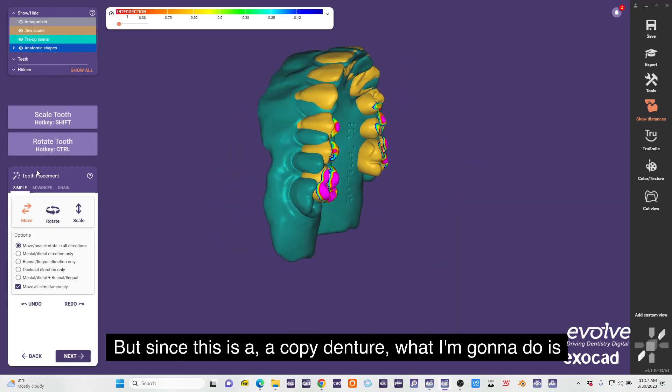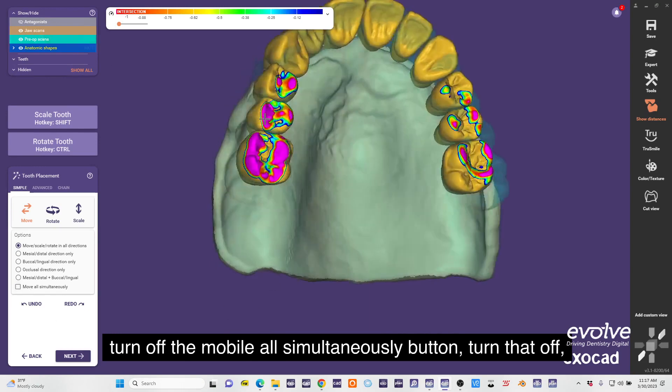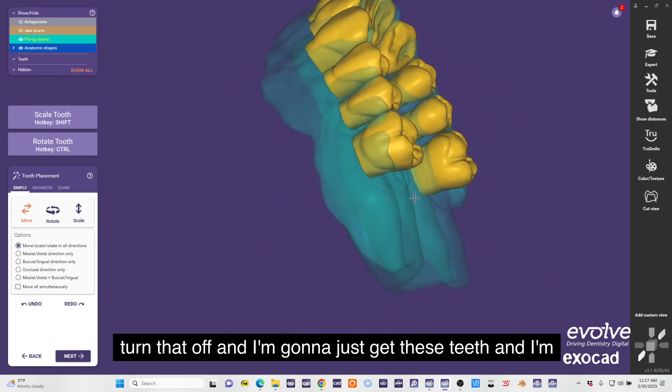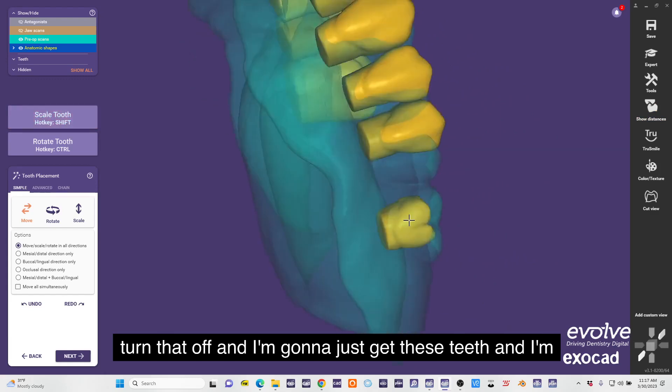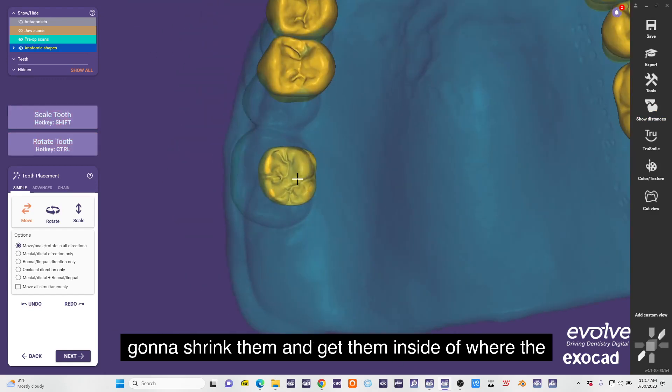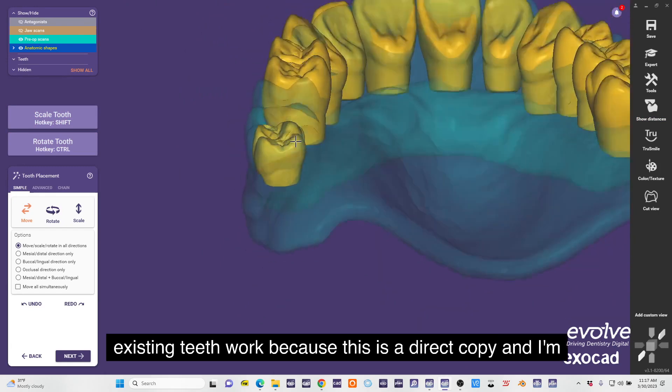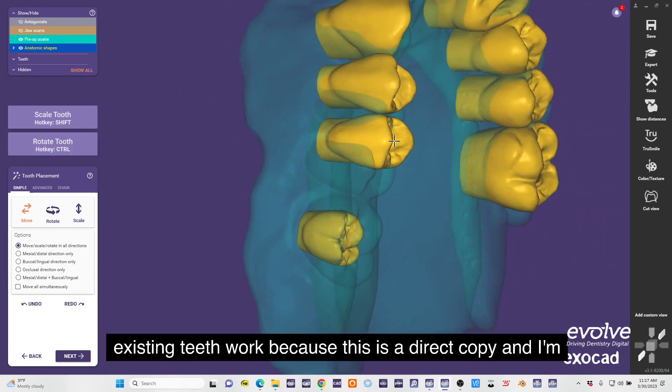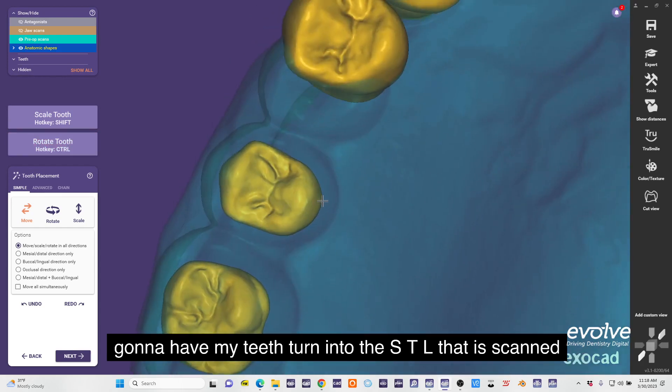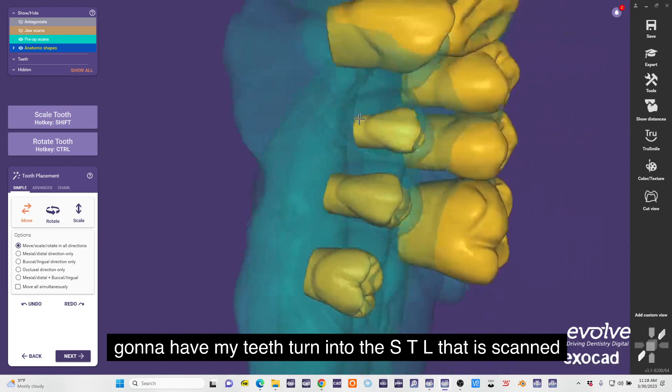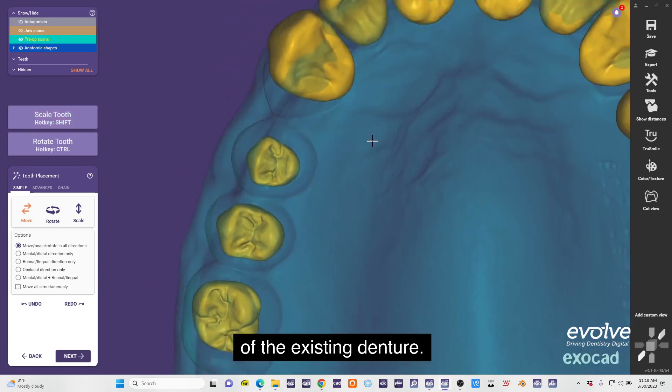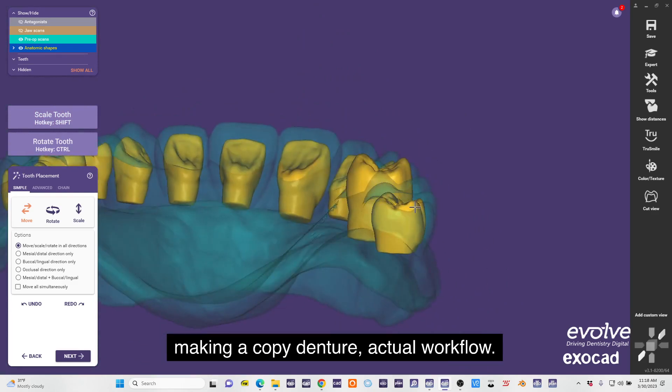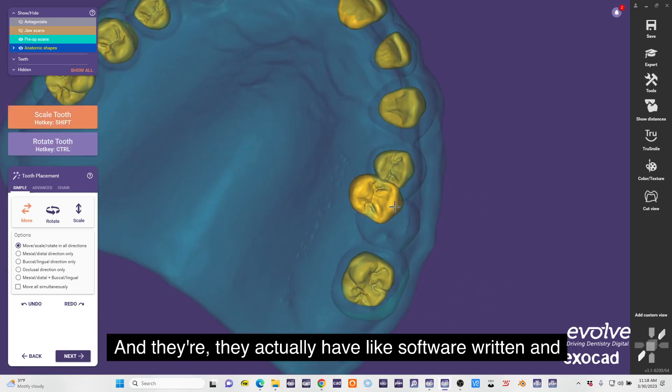But since this is a copy denture, what I'm gonna do is turn off the move all simultaneously button, turn that off, and I'm gonna just get these teeth and I'm gonna shrink them and get them inside of where the existing teeth work, because this is a direct copy. I'm gonna have my CAD teeth turn into the STL that's scanned of the existing denture.